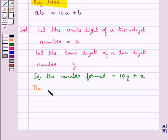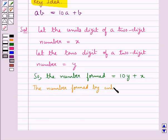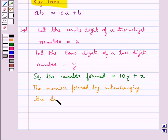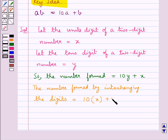The number formed by interchanging the digits would be equal to 10 times x plus y, that is 10x plus y.